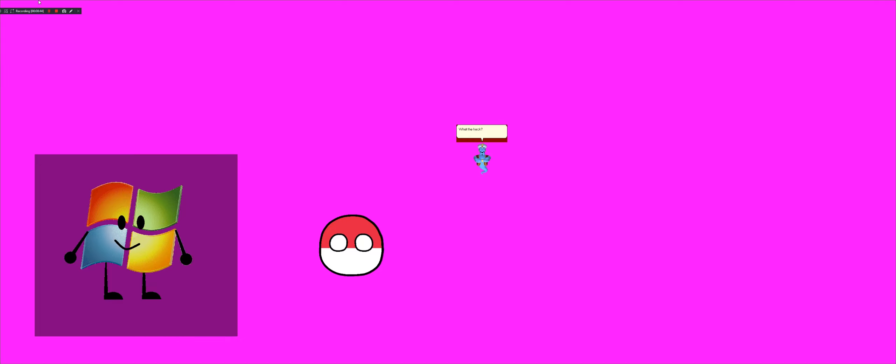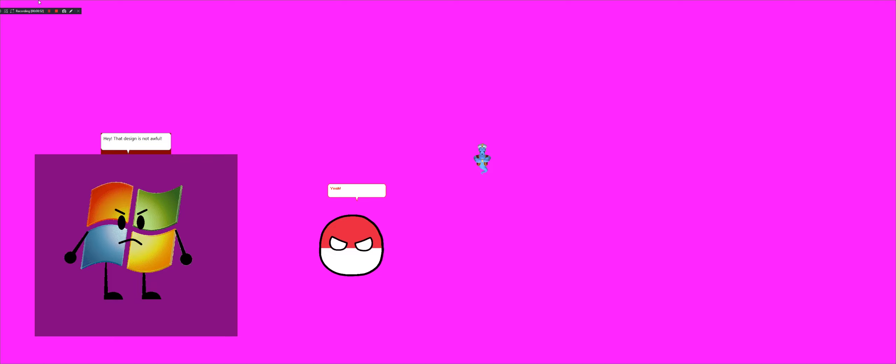What the heck? That design is god awful. Get it out of here. Hey, that design is not awful. Yeah, I look way better than you. Wrong. Now shut up.